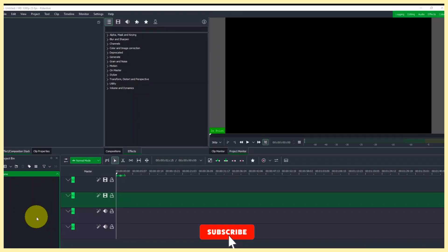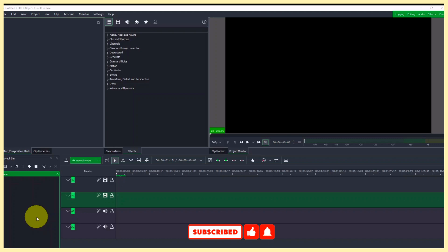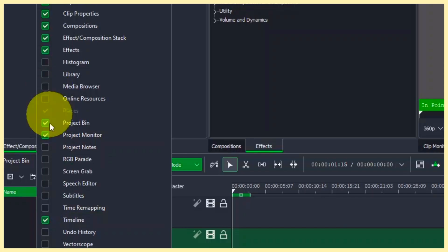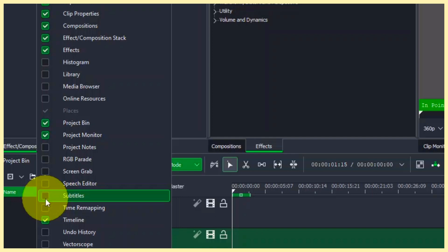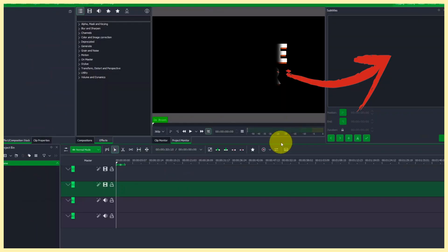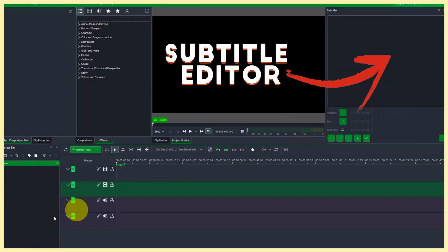In this video, we're going to only use the subtitle editor. So to enable that, let's go to the view menu here, and then enable the subtitle editor.